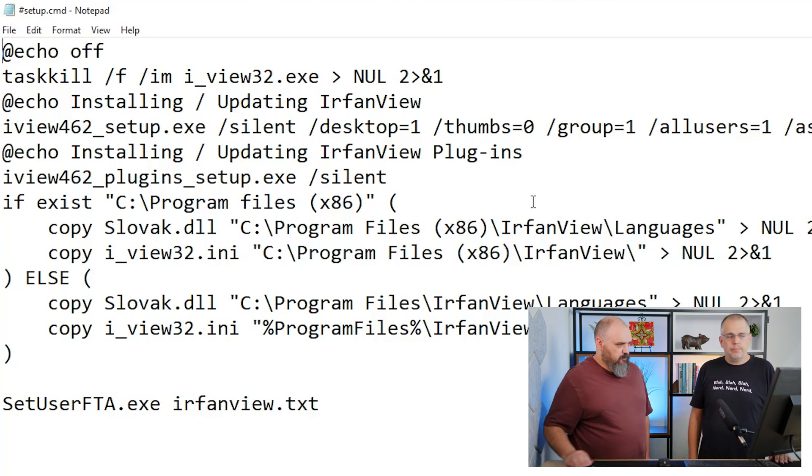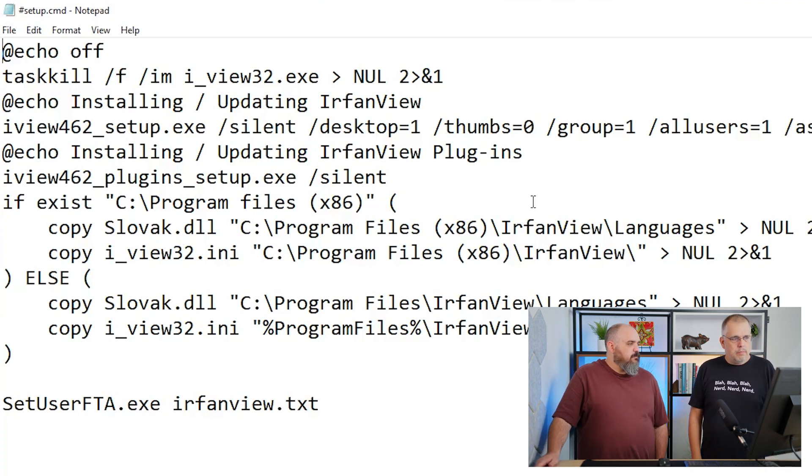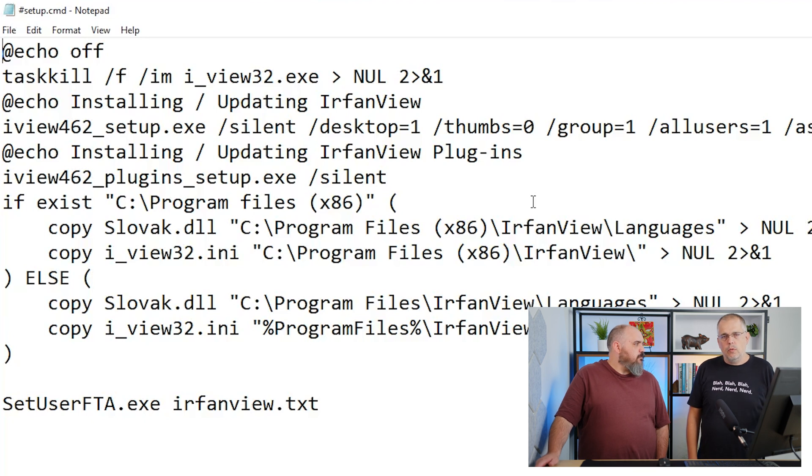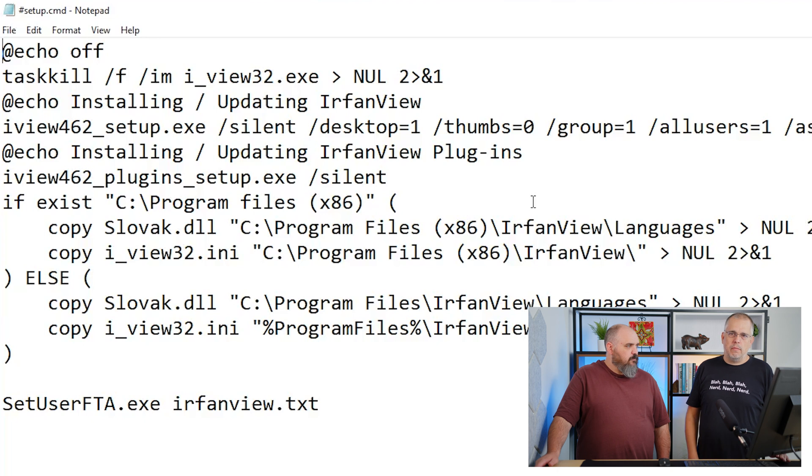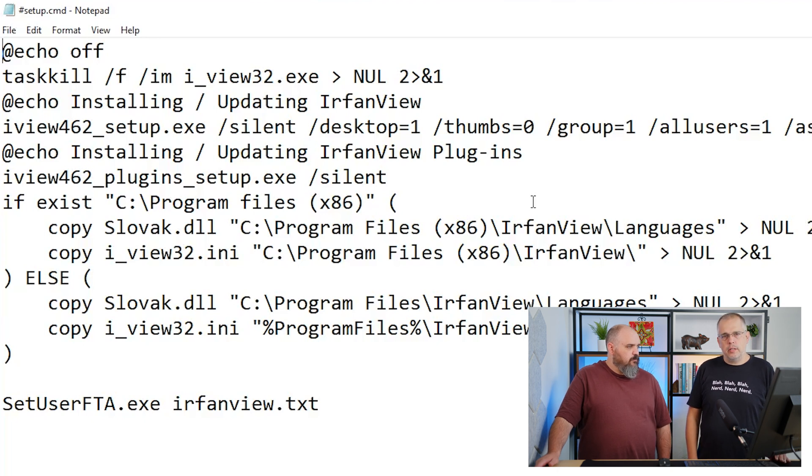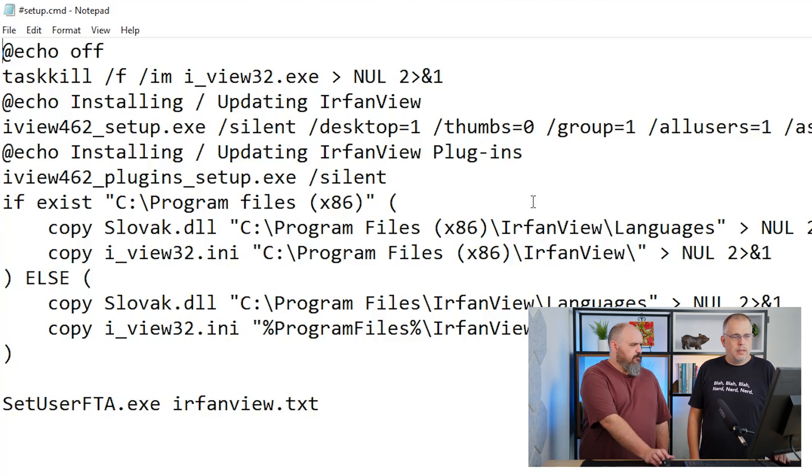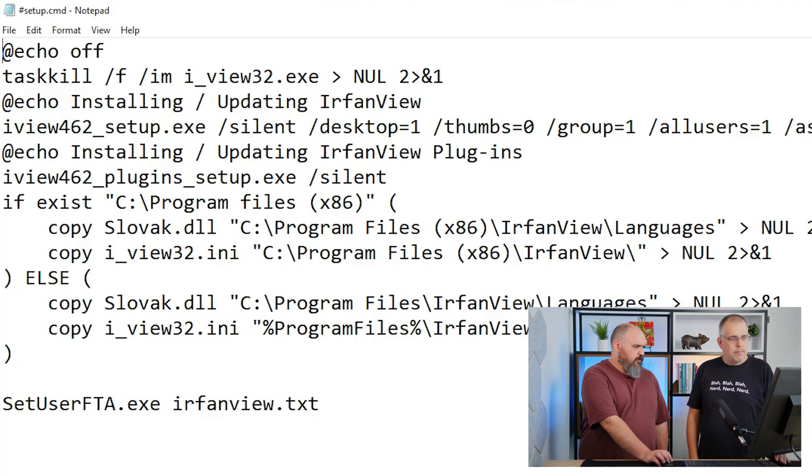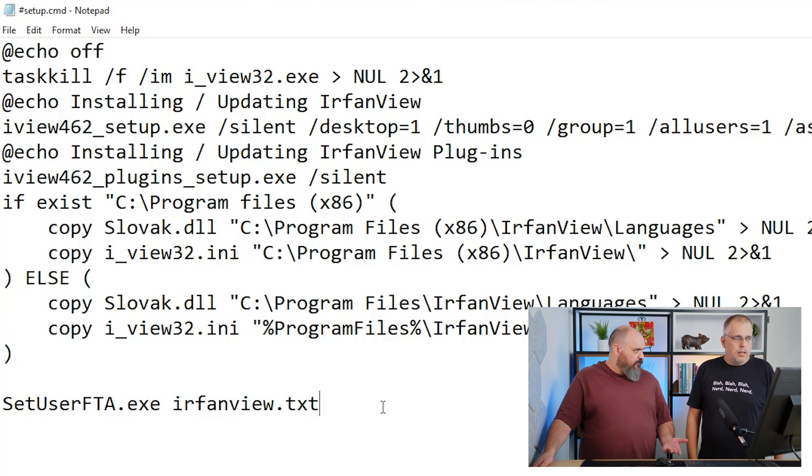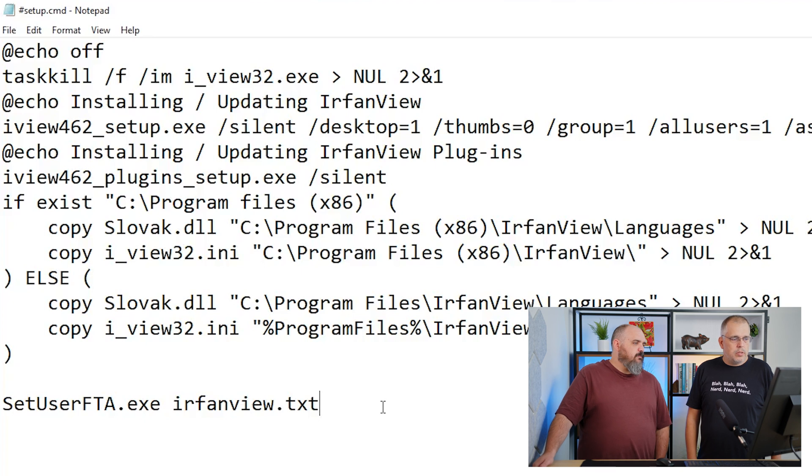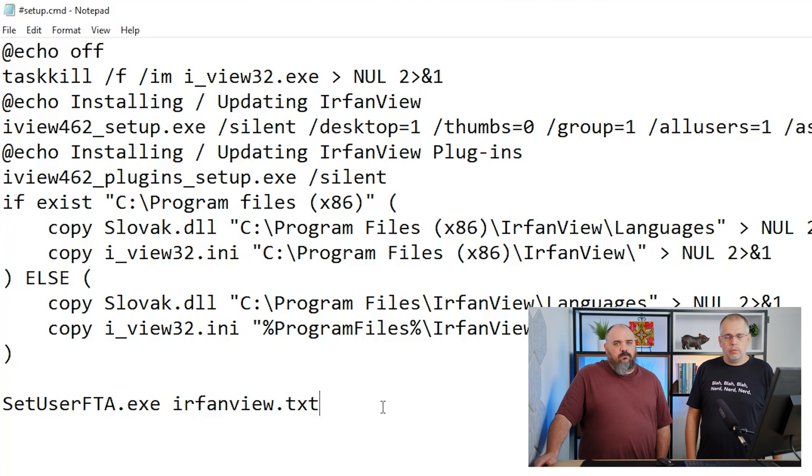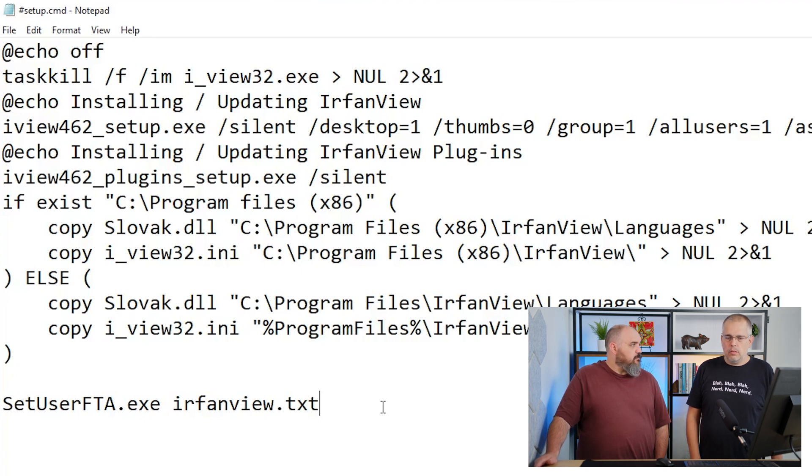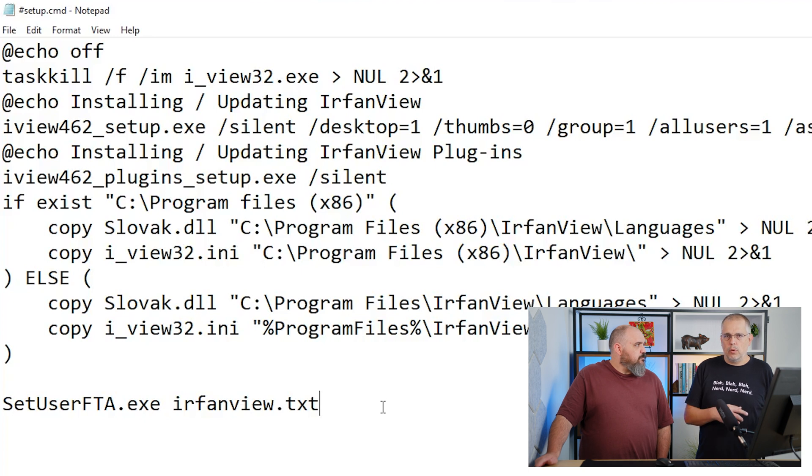This batch file is the base for the self-extracting package which is created using IrfanView. This line down here on the bottom is to set the product as the program default. The SetUserFTA.exe is a free tool which you can download from the internet that allows you to set up the default applications for the user's profile.